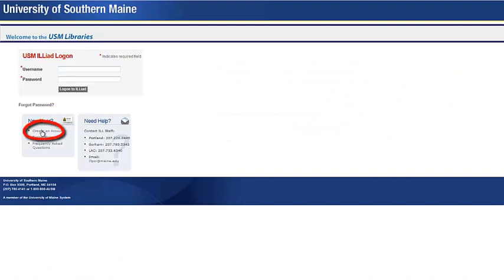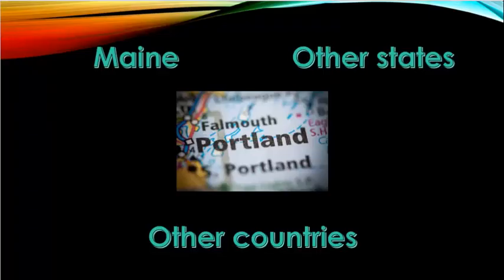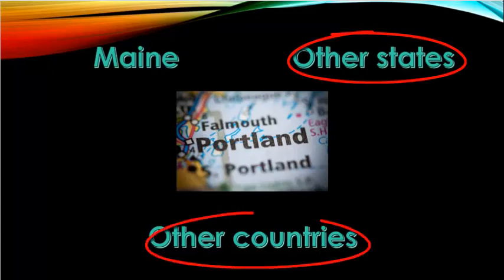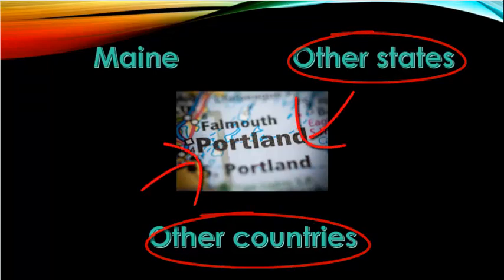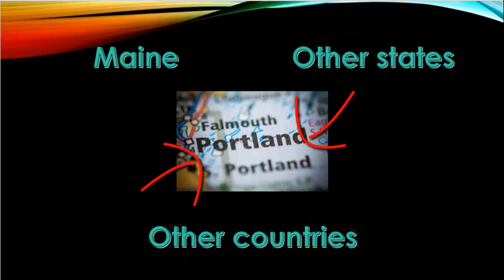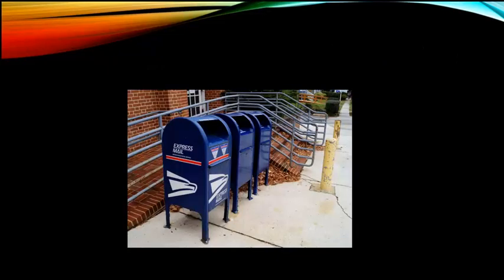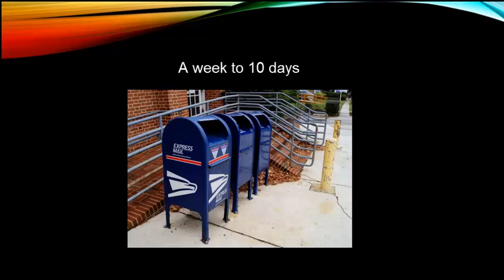Interlibrary Loan is used in two ways. One way is to access a book, video, or other physical item located in another state or country. If a book or other physical item is not in Maine, the user may request that the item be sent here through the mail to USM Libraries as part of the Interlibrary Loan service. This delivery requires a week to 10 days.